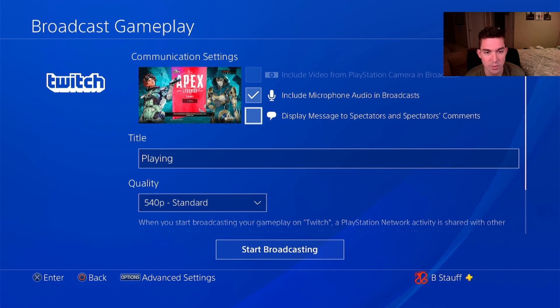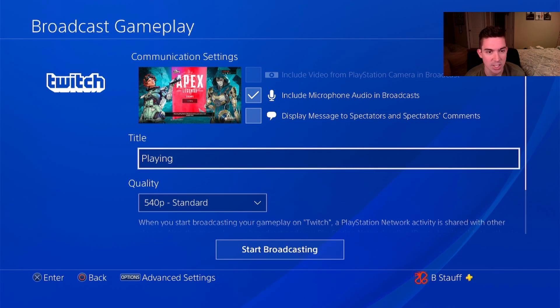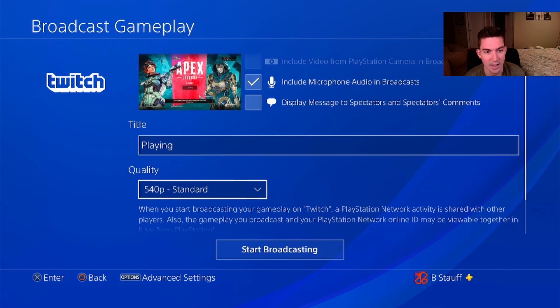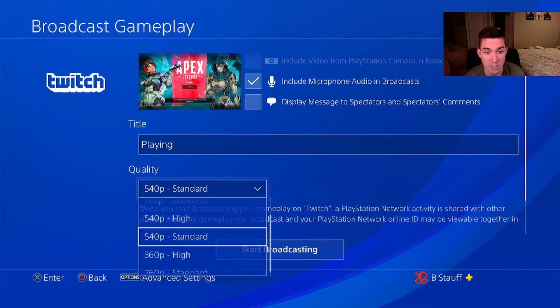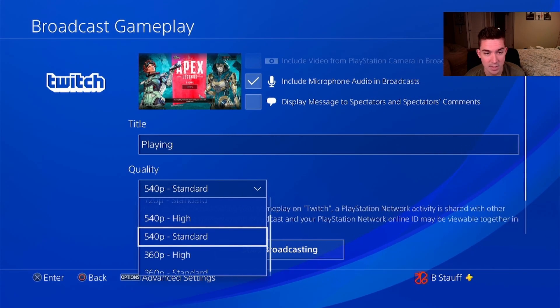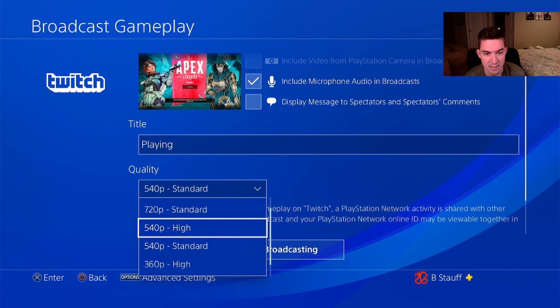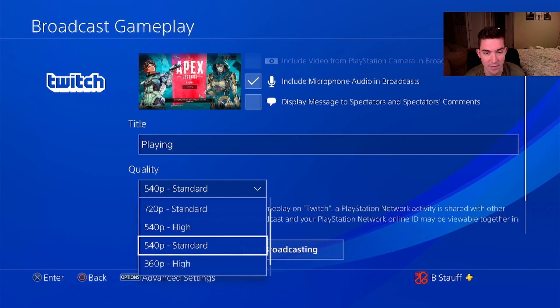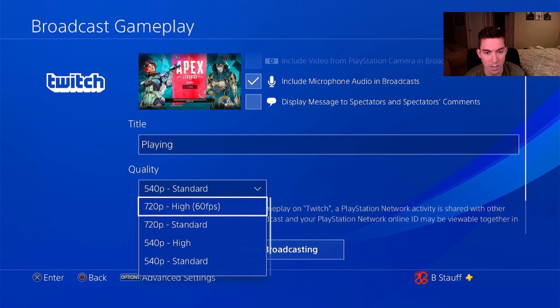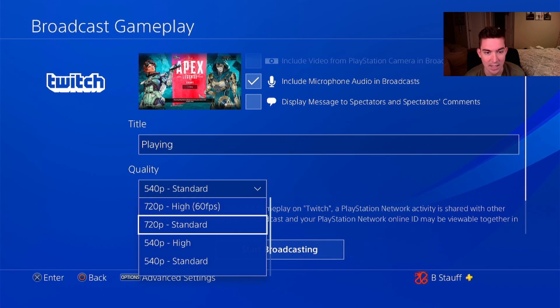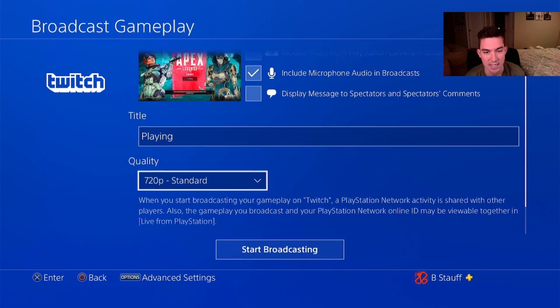I want to go full screen, and then I can change the name of the title and I can change the quality. As you can see it's set to 540p — I want it to be high, I want it to be 720. So I'm just gonna have it be 720 standard.